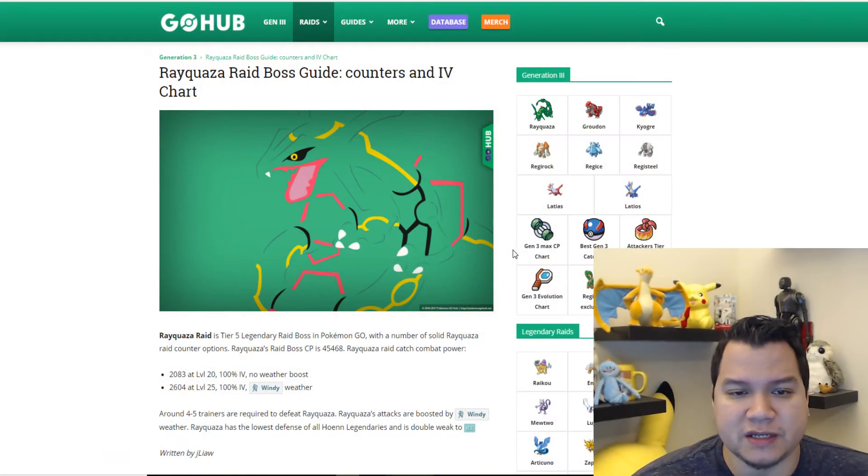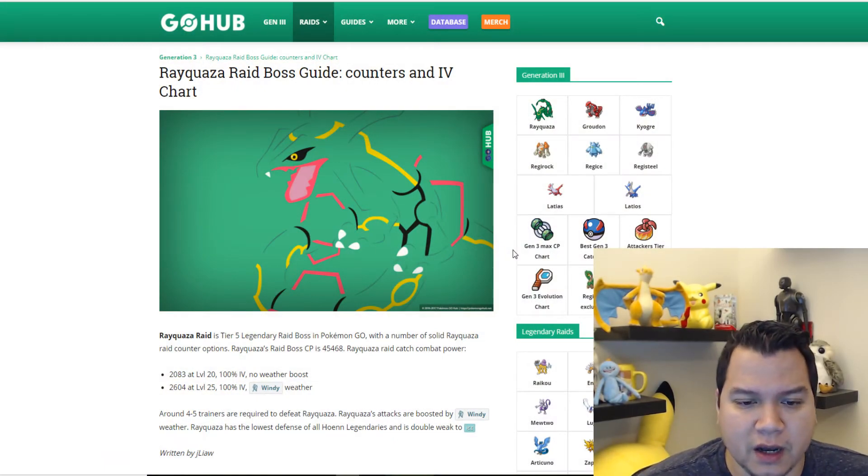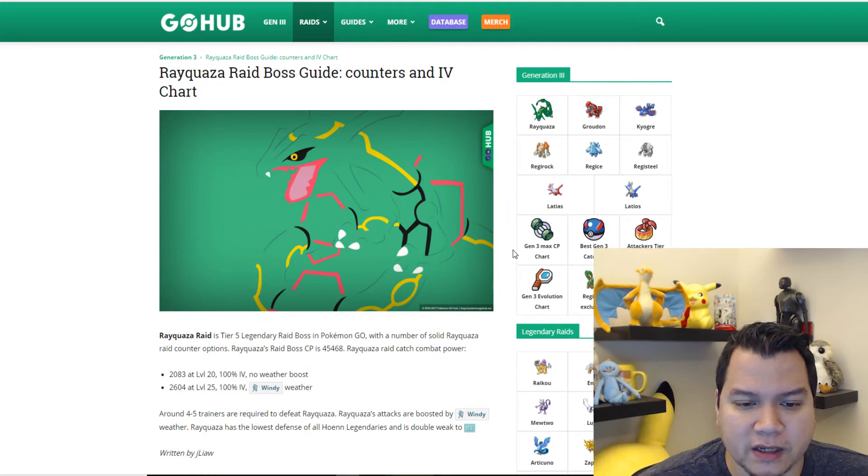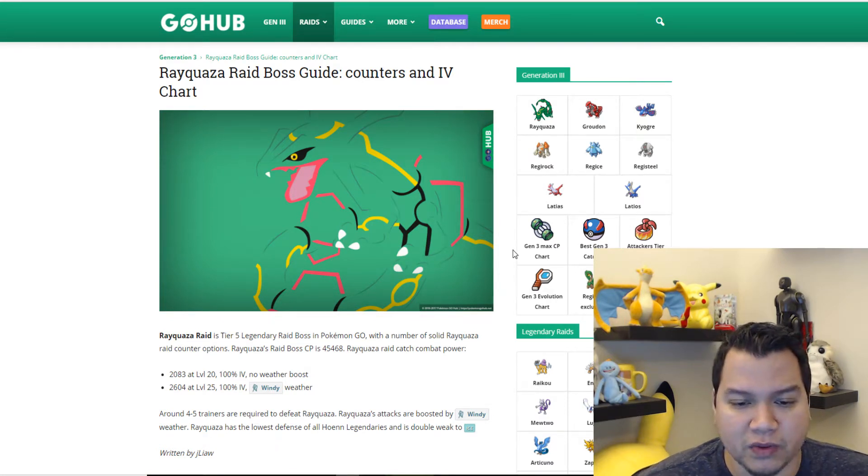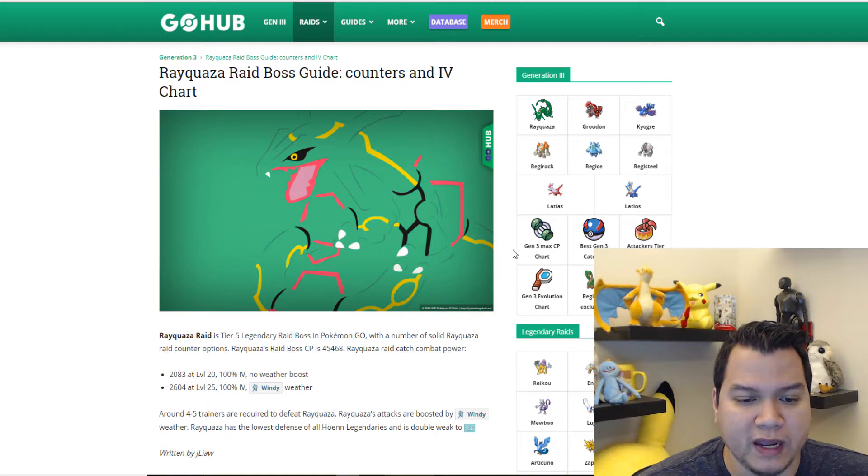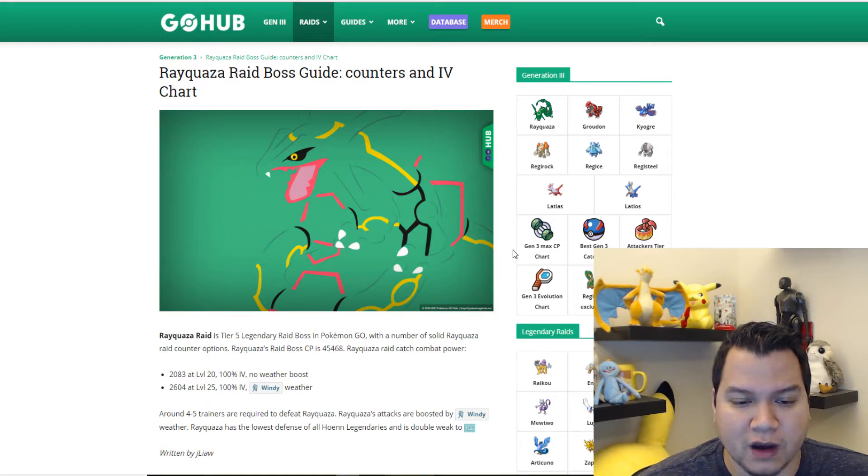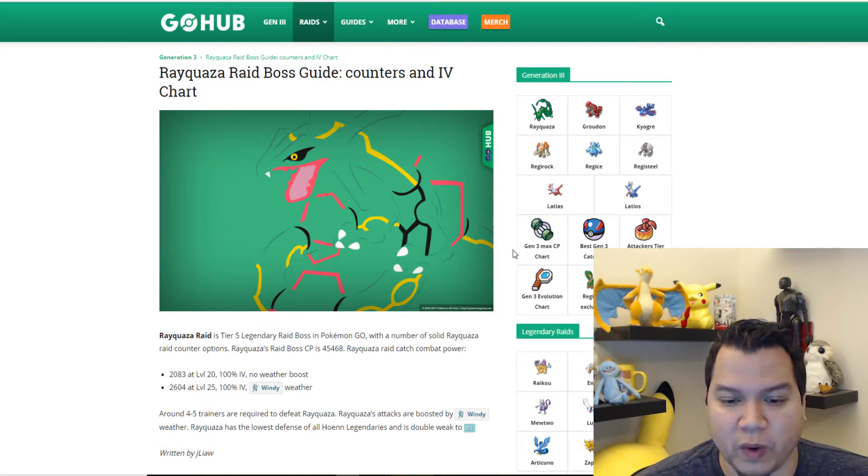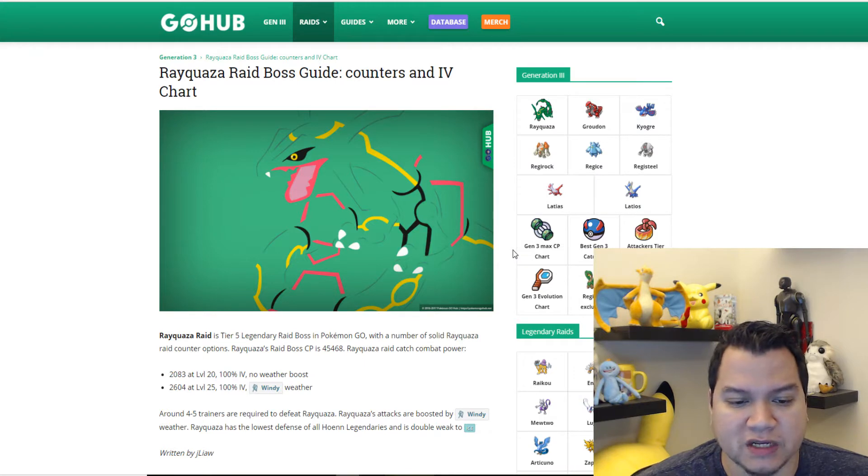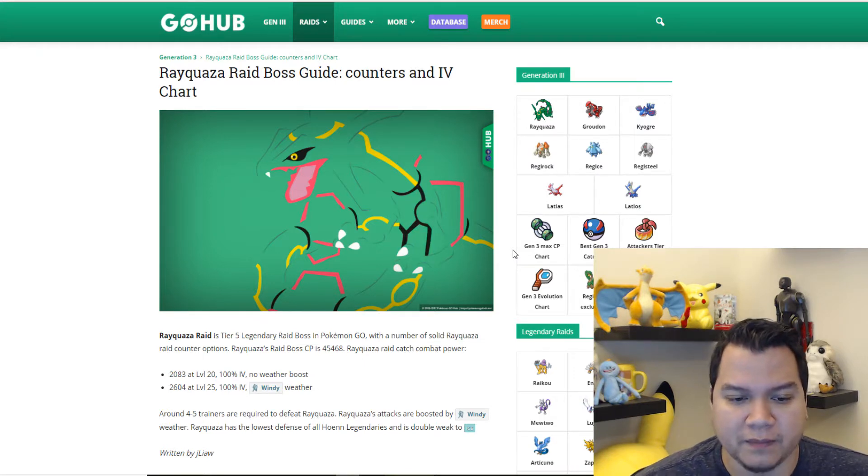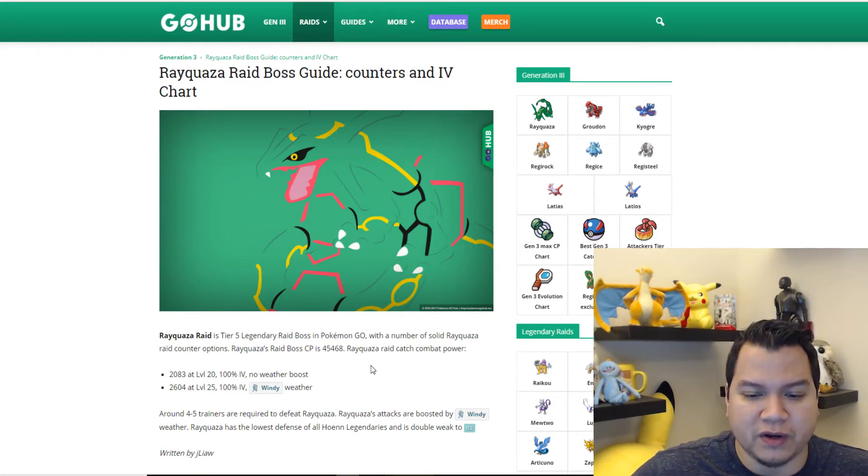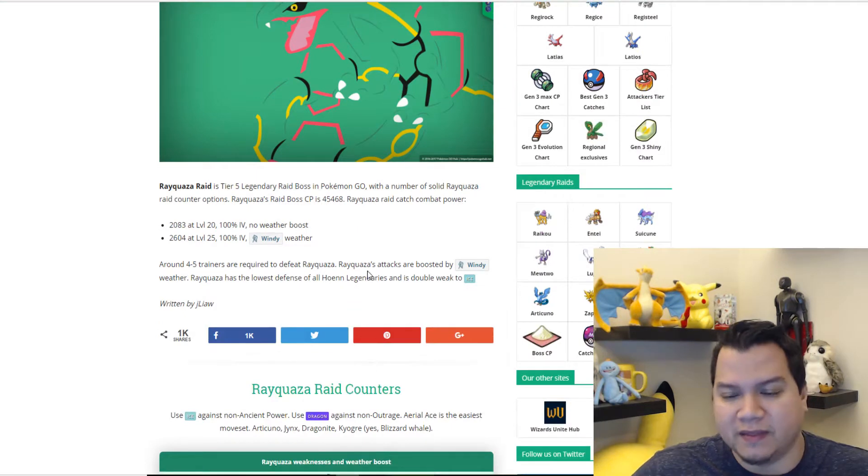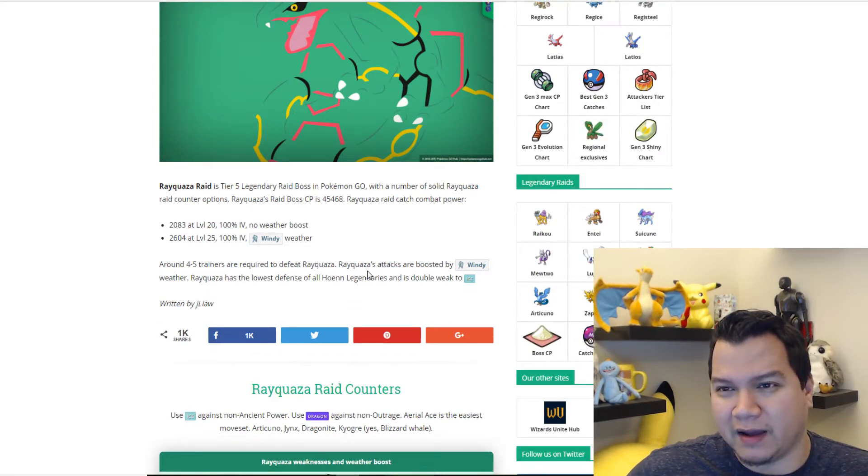As you can see here, Rayquaza's highest CP with no weather boost is going to be 2083 for 100 IV. That's what to look for. If it's windy weather, it's going to be 2604. Around four to five trainers are required to defeat Rayquaza.